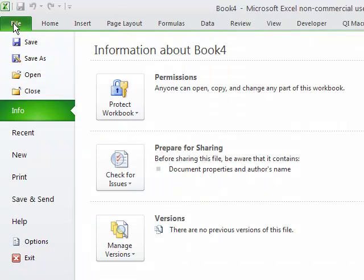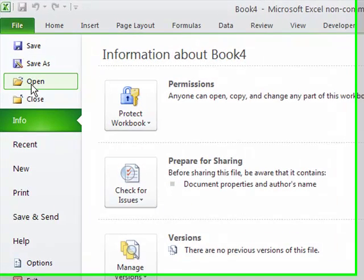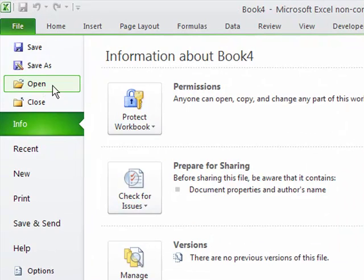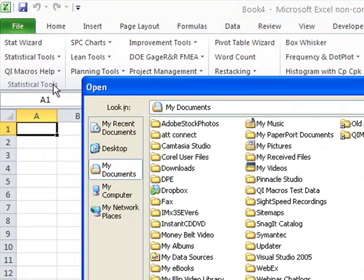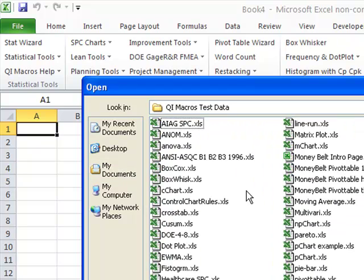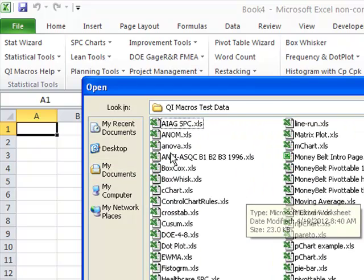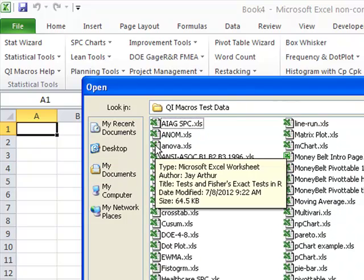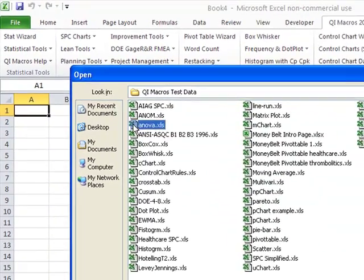What we want to do is figure out if there are better ways to go about doing business. We click on File and Open My Documents. You'll notice there's QI Macros test data, and I'm going to open up the ANOVA test data.